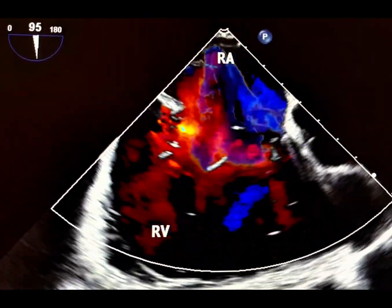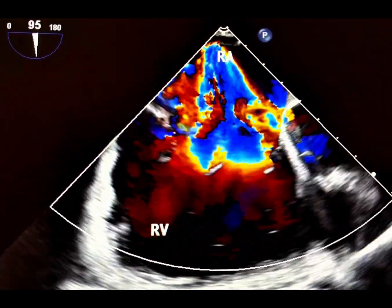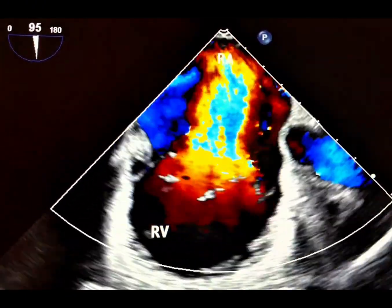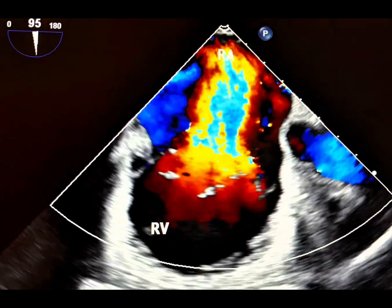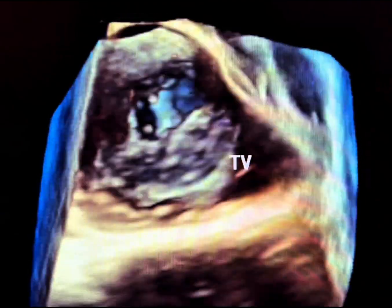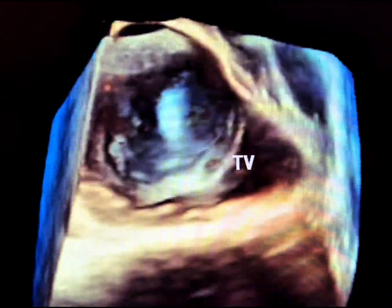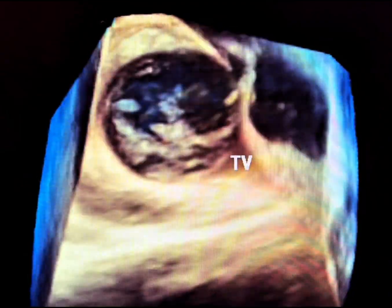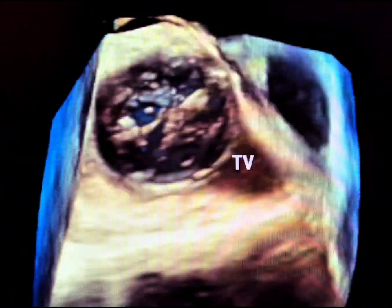Severe TR leads to chronic RV volume overload, progressive RV dilation, atrial fibrillation, and eventually RV failure. This is a 3D view of the tricuspid valve from the right atrium. 3D echo is particularly helpful in distinguishing traumatic leaflet avulsion from other causes such as infective endocarditis.